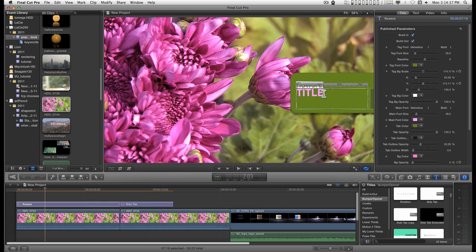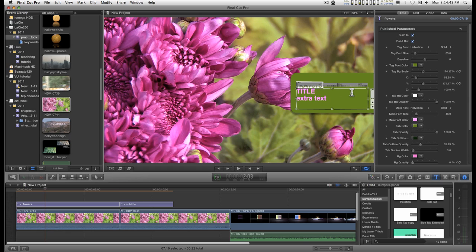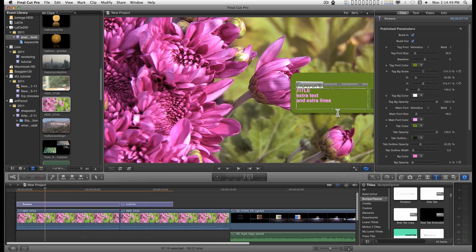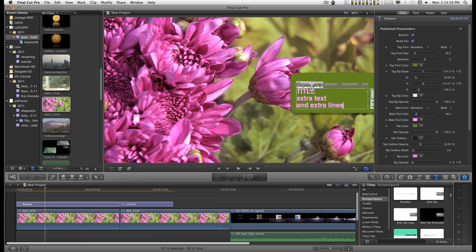Furthermore, when you add extra text, the text will automatically resize to fit the boundaries of this margin box.